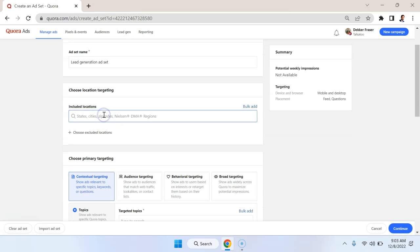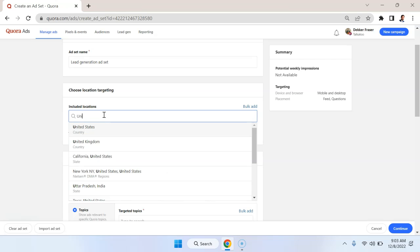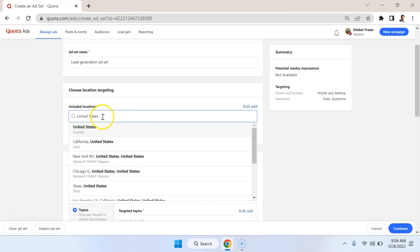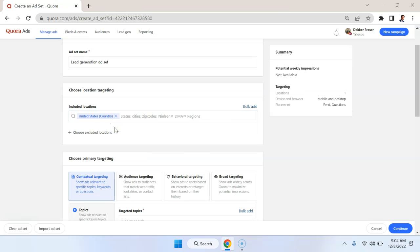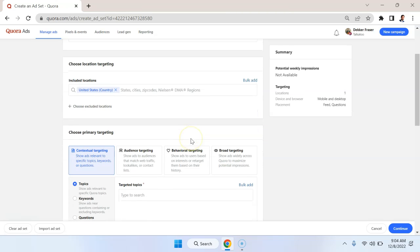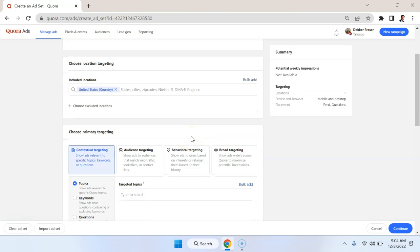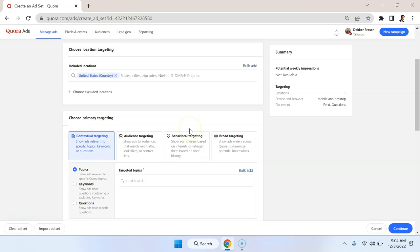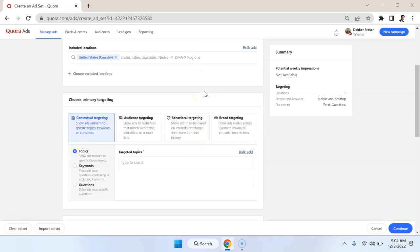I'm going to set the location as the United States in this case, because it's a very profitable, large place to go with. But you could go much broader than that, or you could go narrower than that if you're marketing some sort of local product or service.